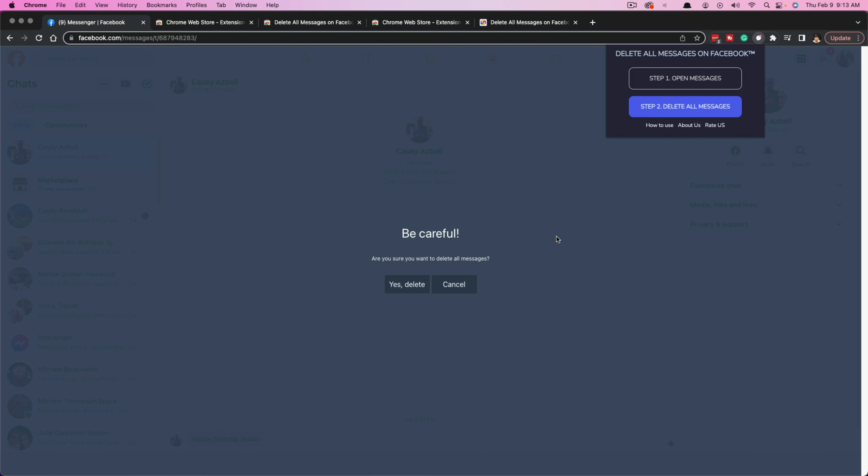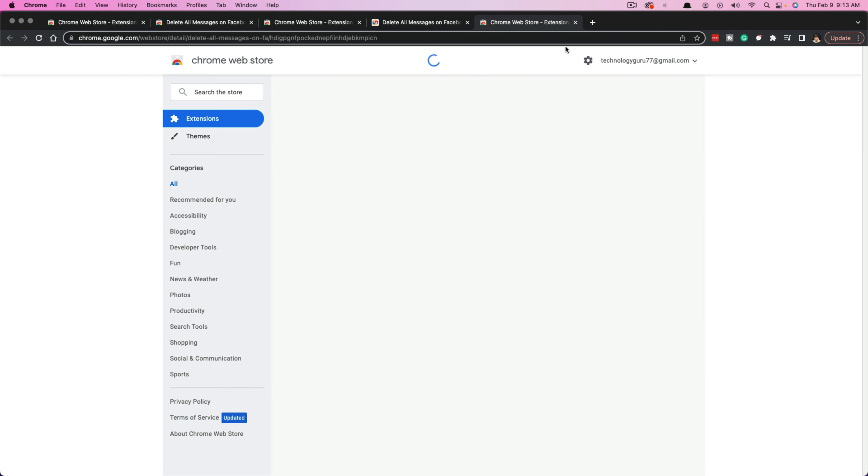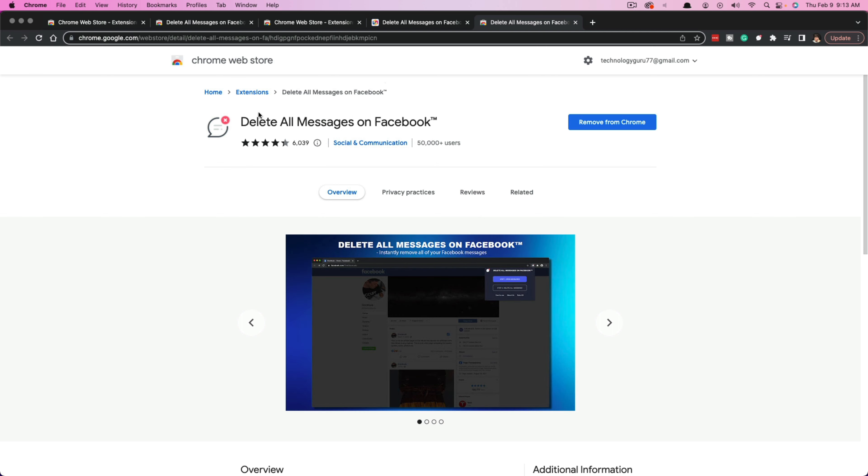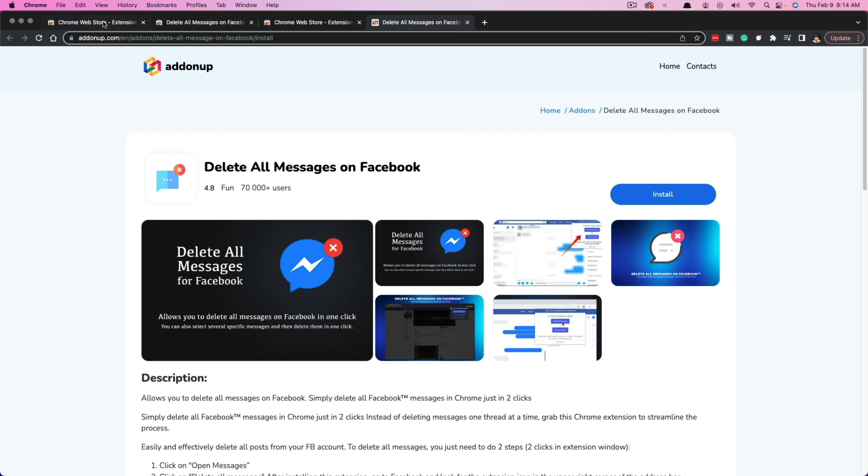That's how you delete your complete chat history on Facebook Messenger. A very simple Google Chrome extension called Delete All Messages on Facebook. Install the extension, hop back to Messenger, and you're good to go.